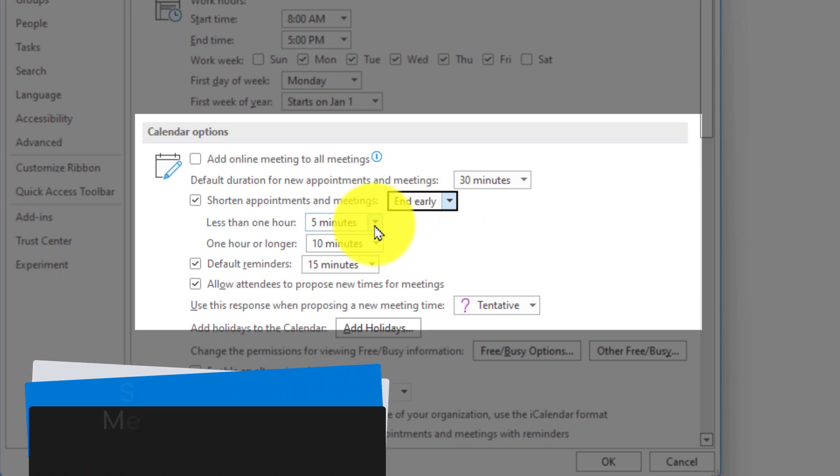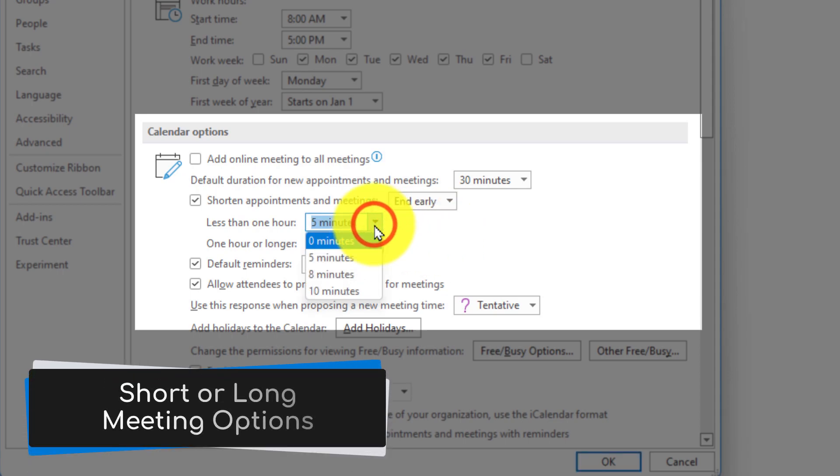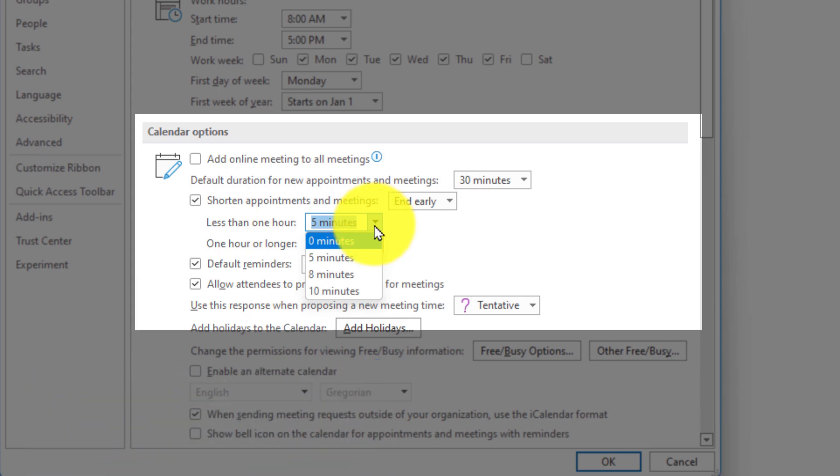So meetings that are less than one hour we can adjust them. I'm going to say for instance that I want my meetings to end five minutes early if they're less than an hour.